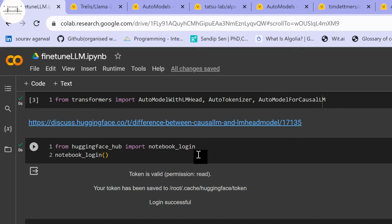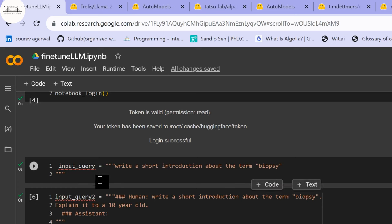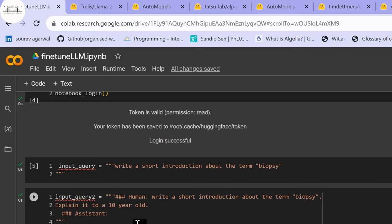We're using notebook login to log into the Hugging Face portal. We've created input queries — the second query is in an instruction-based format. Next, we'll see the dataset formats understood by AutoTrain. We've covered choosing the base model; now we'll look at creating the dataset for fine-tuning.